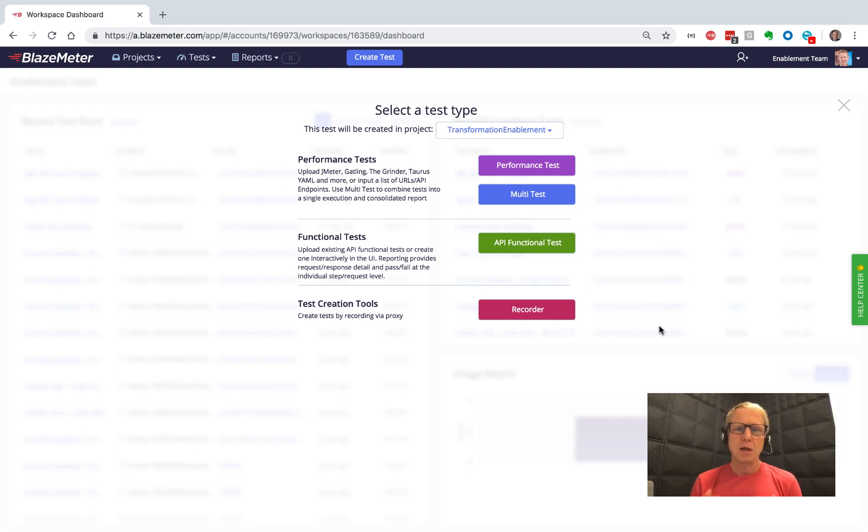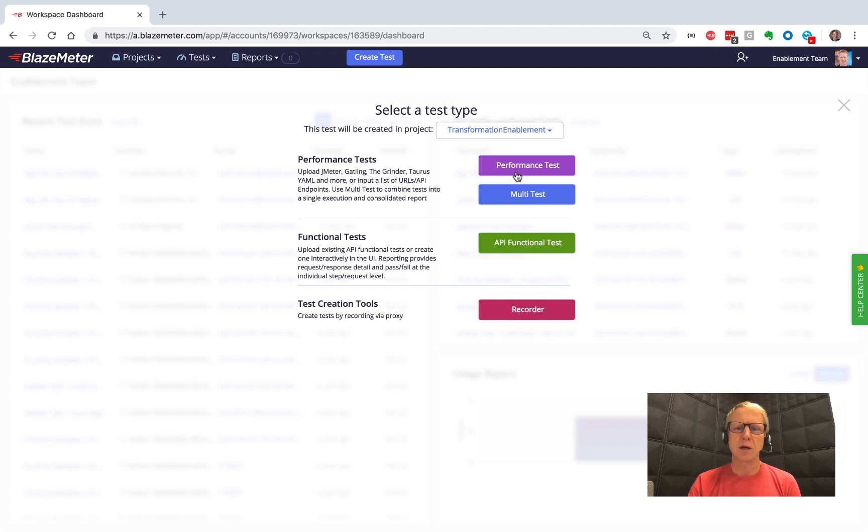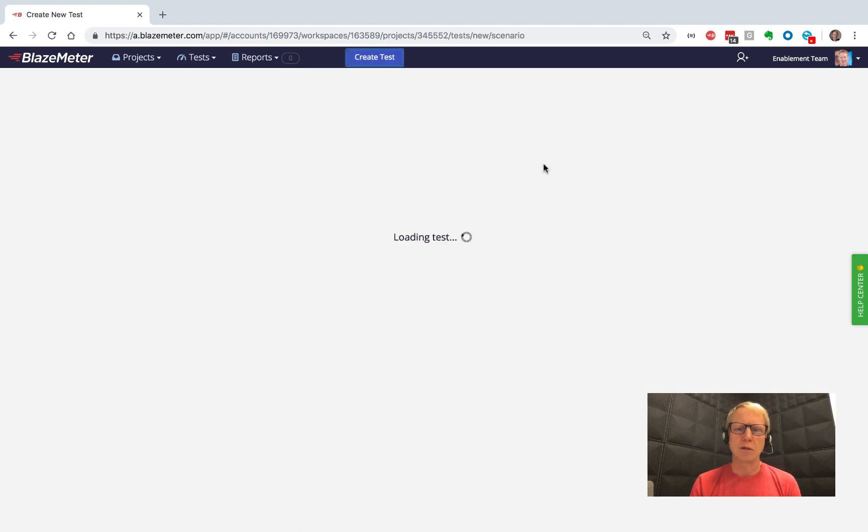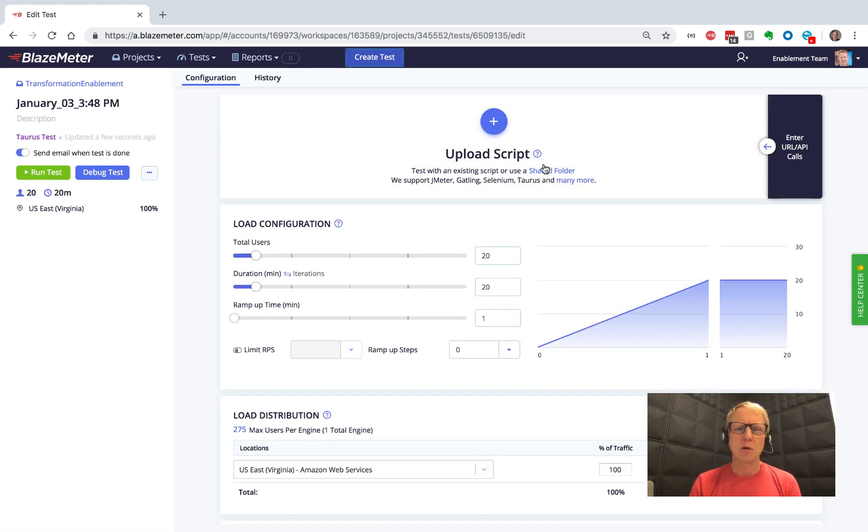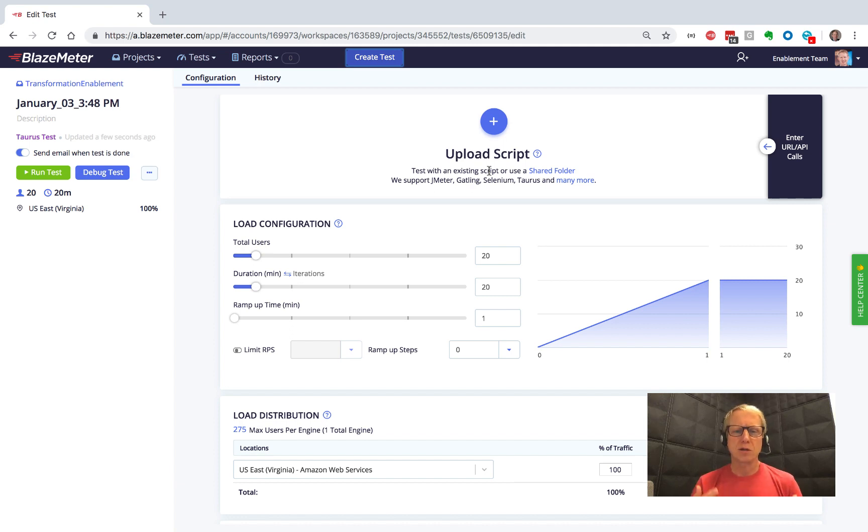Hey there, it's Dave again. In an earlier video, I showed you how to create a test. It was really easy. We just hit the Create Test button, chose Performance Test, and uploaded a JMeter script.